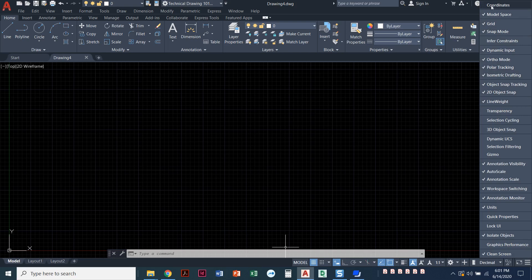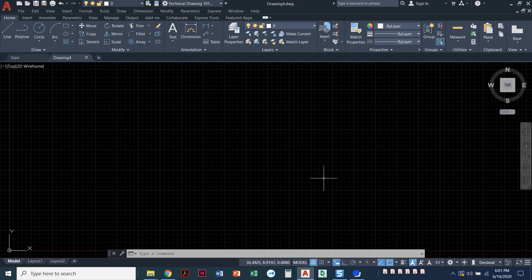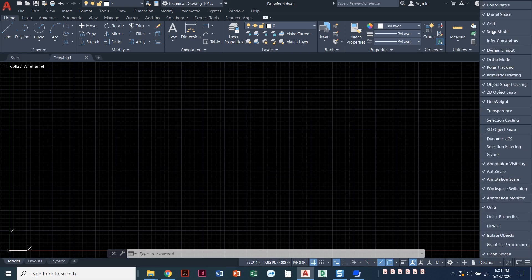Some people like to have coordinates, and when I click on coordinates now I can see as I move my mouse around, it's right before the word model at the very left hand side. As I move my mouse around it's showing me where I am on the x, y, and z coordinate. I'm going to uncheck that one.